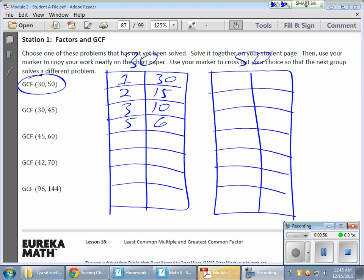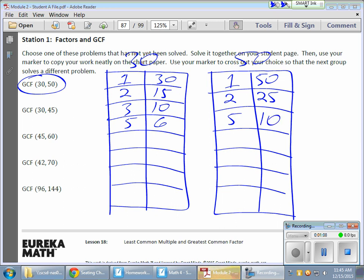Now, for 50, I have 1 times 50. 1 is always a factor of a number. 2 times 25, 3 doesn't work, 4 doesn't work, 5 does work. 5 times 10, and that's them.